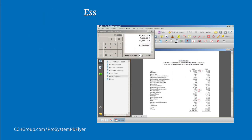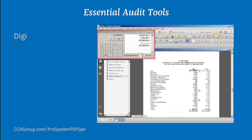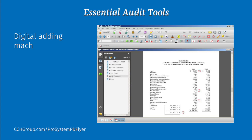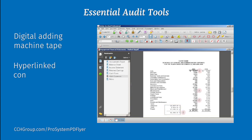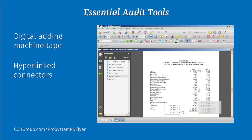PD Flyer's calculator tool allows you to conveniently attach a digital adding machine tape to a page and then incorporate hyperlinks that indicate which figures were used in the calculation. The hyperlinks let you quickly and easily move between the numbers in the calculation.